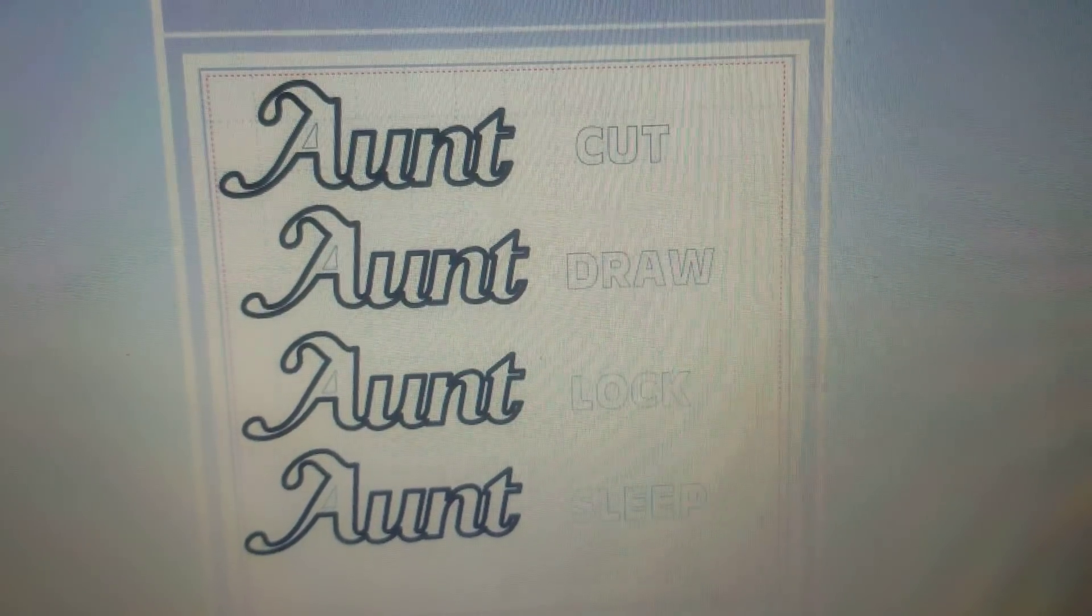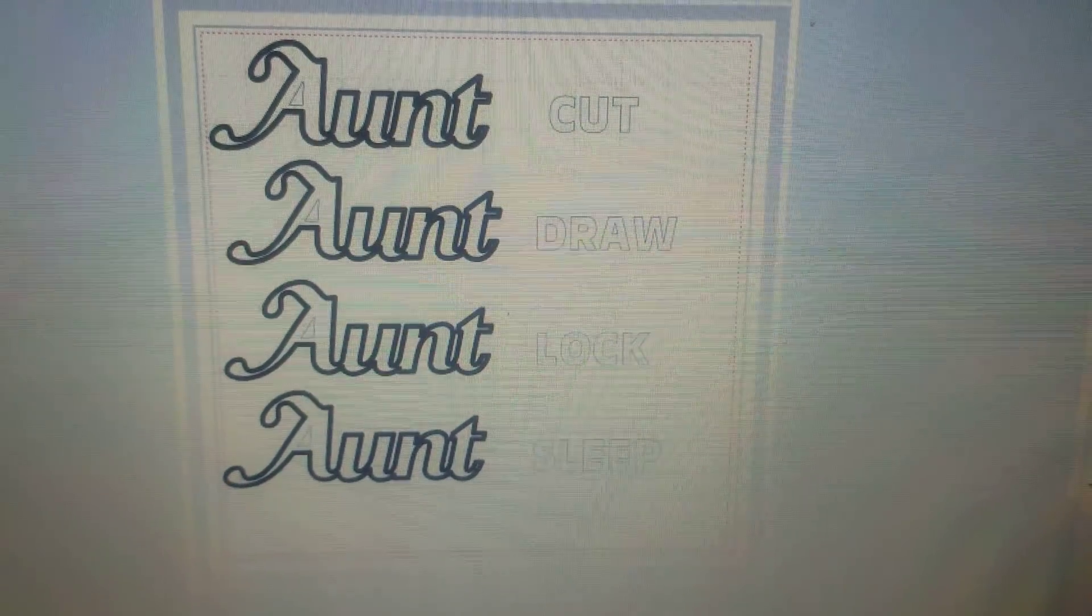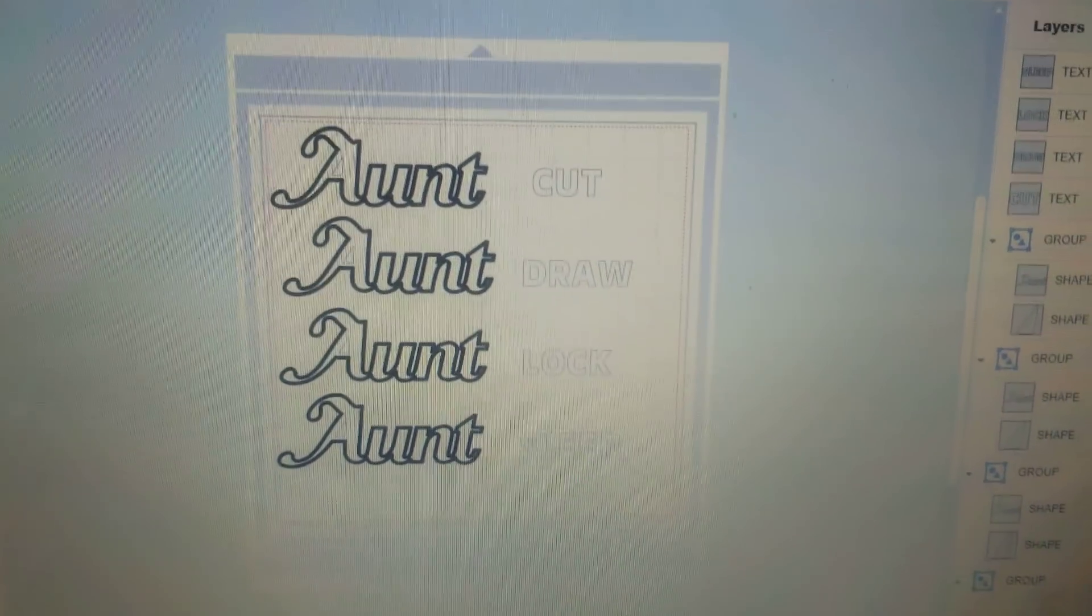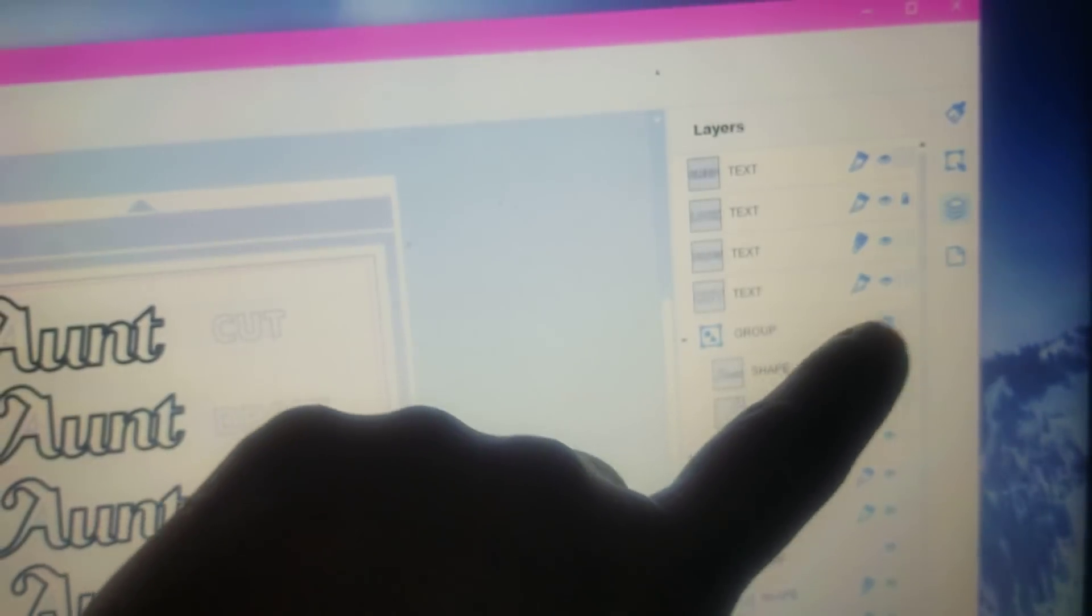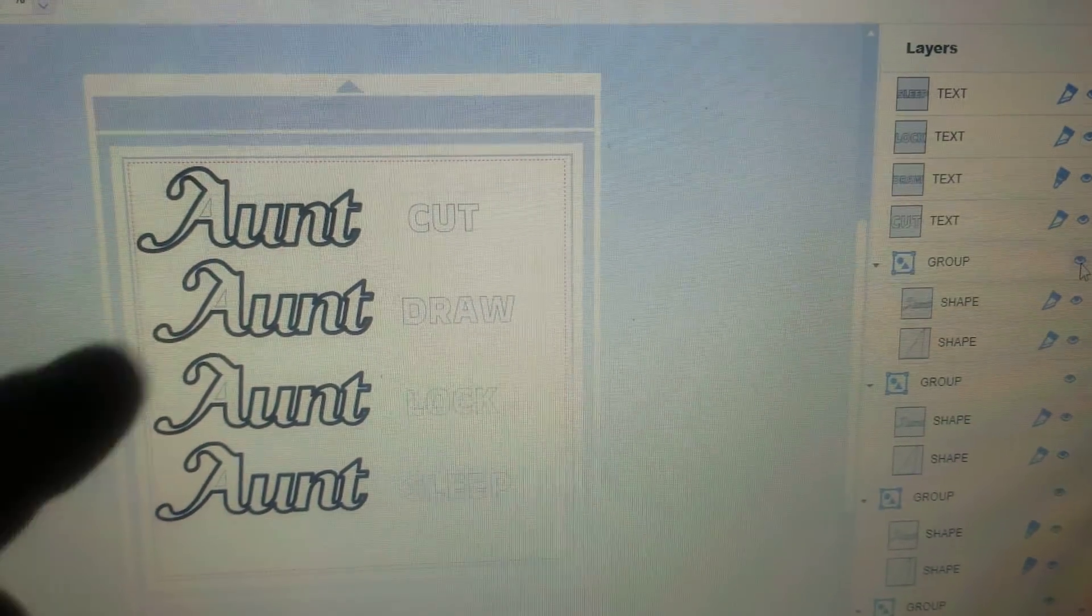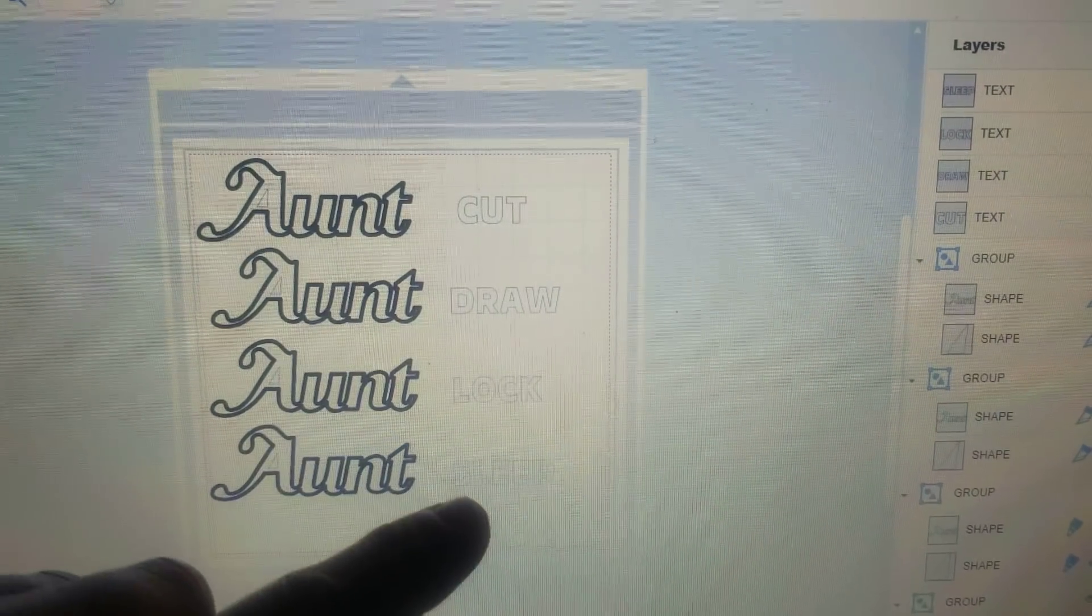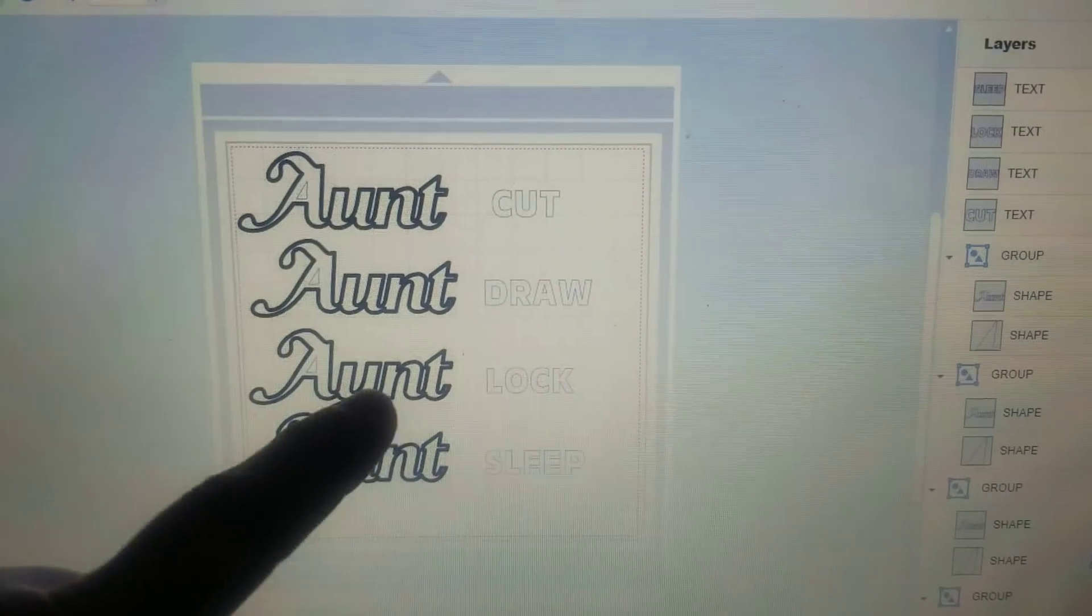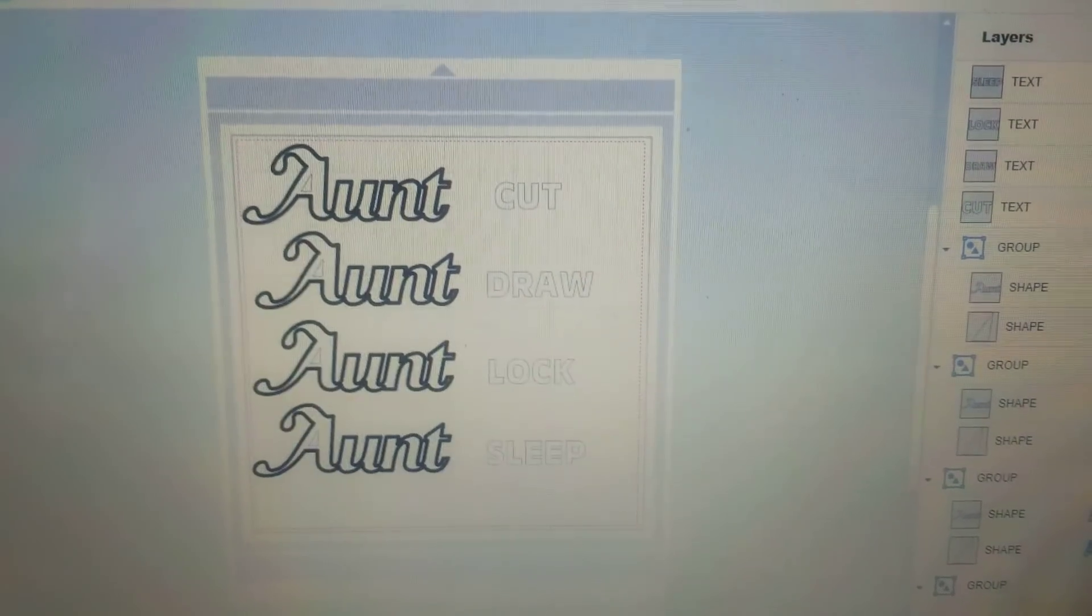Hey guys, this is Jen from Scan and Cut Canvas and Scale Help. I've had a couple questions on the whole font thing and putting things to sleep and lock. So I set up a bunch of different types of files: a cut file, a draw file, a lock file, and then a sleep file.